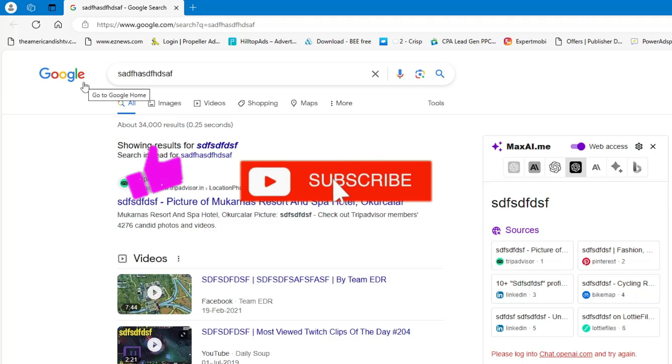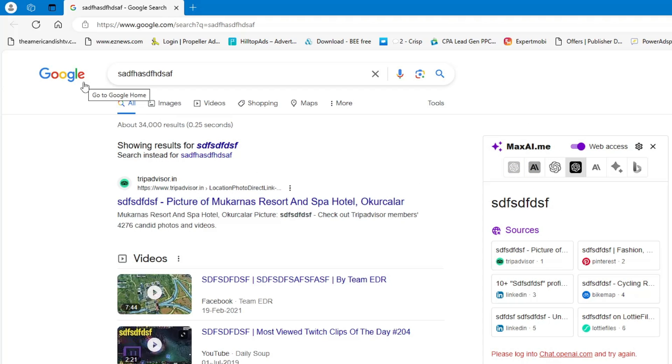If you find this helpful, please consider subscribing to the channel, like the video. For any kind of question let me know in the comment section and I'll see you in the next video. Bye!